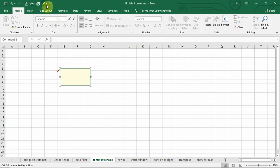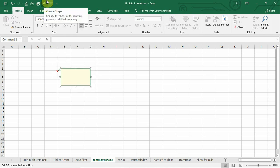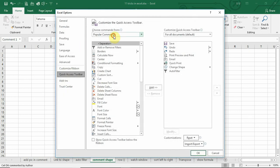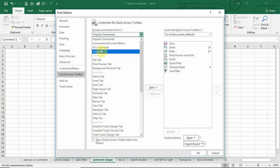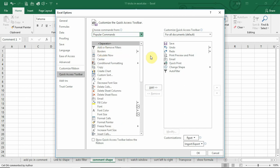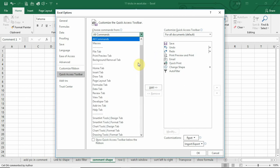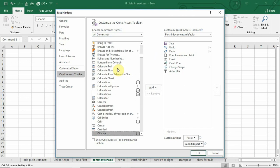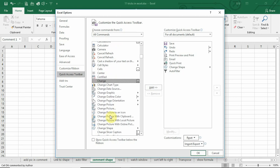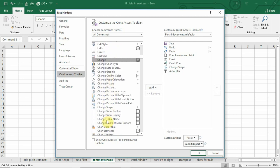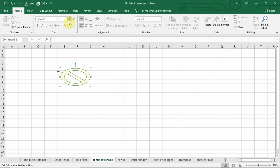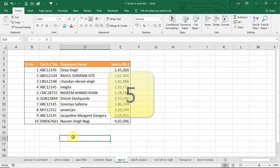You can select the comment box and change shape. If this is not added in the quick access toolbar, you can go to more commands, and you can add this. Change shape. You can add this here. I have already added, and you can change the shape of this comment box.